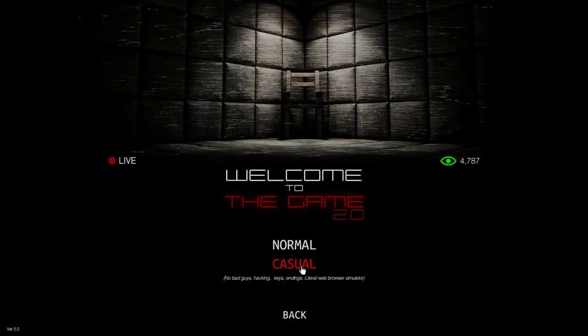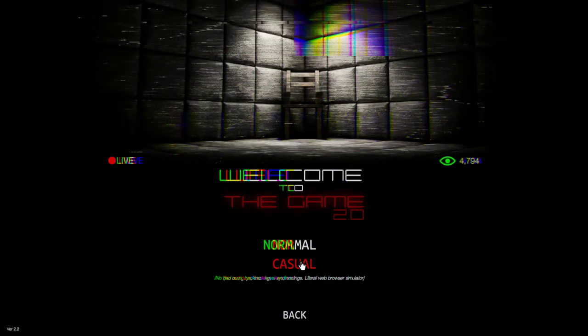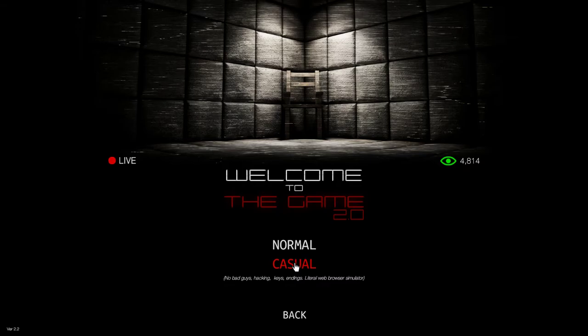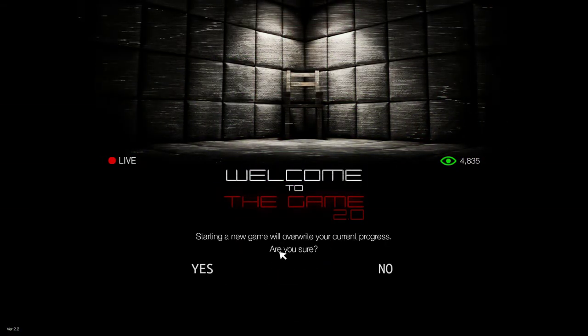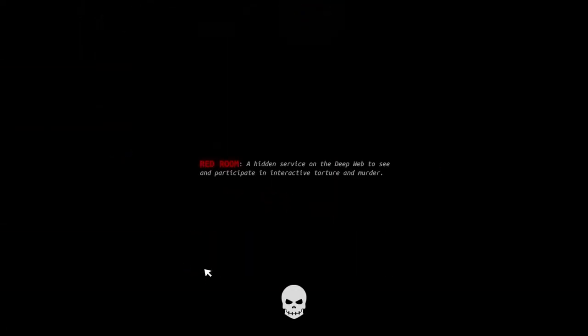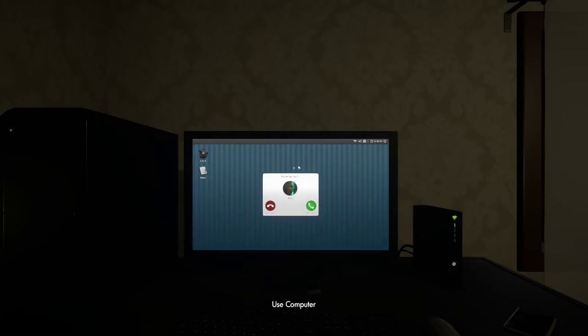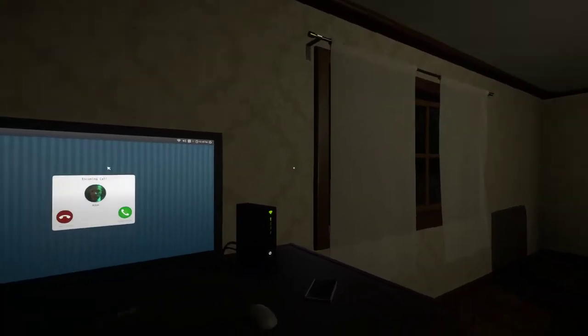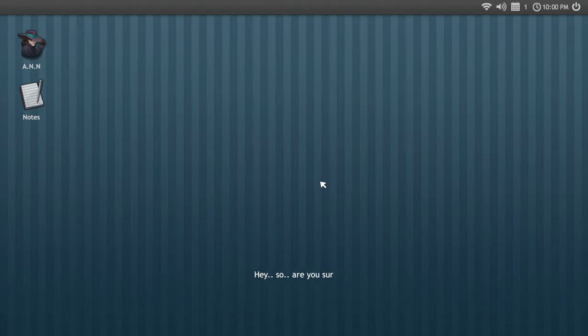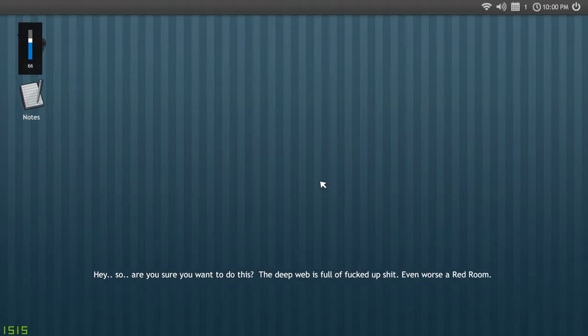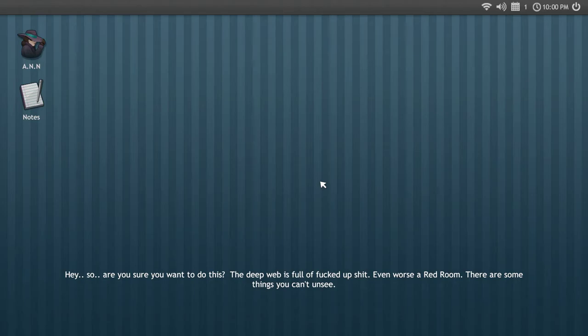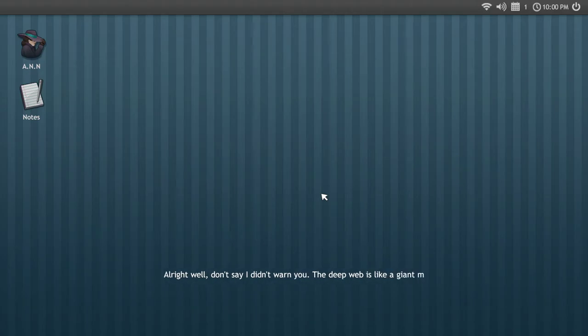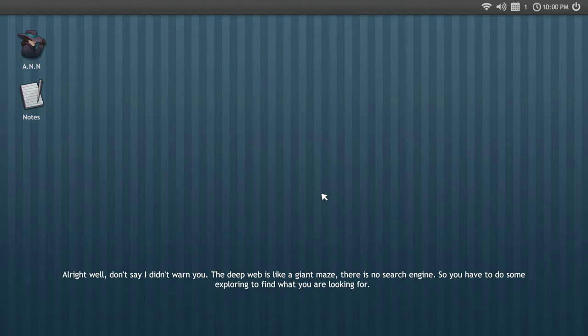No bad guys hacking. The keys and this literal web browsing simulator. I want to do it the way it's supposed to be done. I don't have any progress. What, overwrite your current progress? I don't have any progress. Okay, who the heck is that guy? Play tutorial. Yeah, just to prove I'm gonna put it up to 70. There, you can see it's 70.